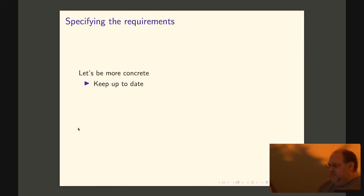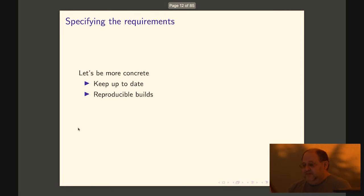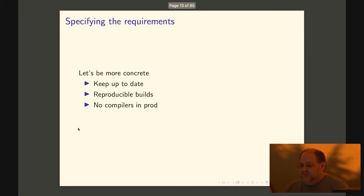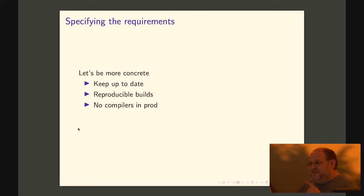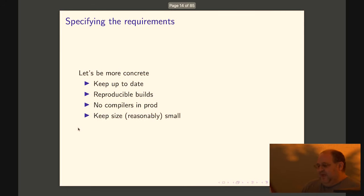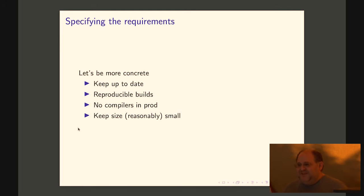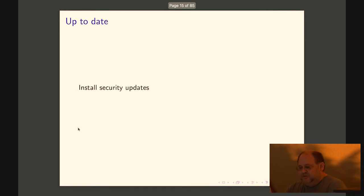So let's try to be more concrete. We want to make it easy to keep them up to date. We want builds to be reproducible. We want not to ship compilers in prod, which sounds way too specific, but it's way too easy to do that. So it's good to kind of have it as explicit criterion. And we want to keep the size reasonably small, eventually we pay for sizes in some way.